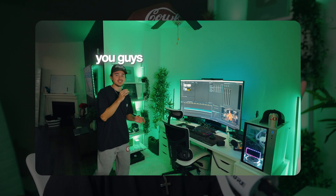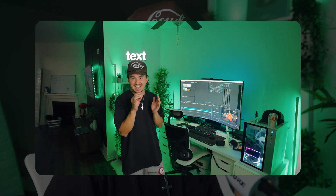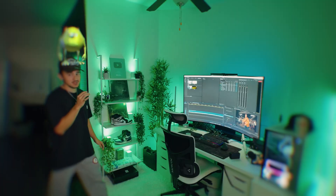For this video, I'm going to be tracking dynamic subtitles, but you can track absolutely anything you want.